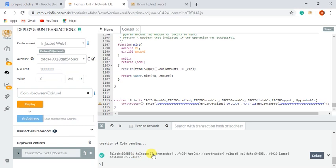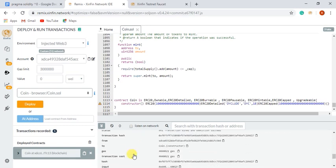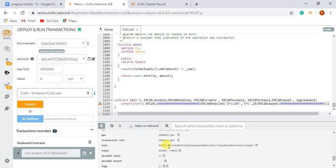After that, you can see the contract has been deployed successfully. You can check all the status of your contract.